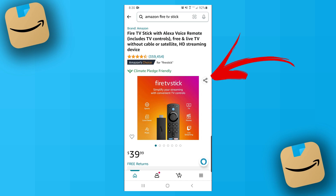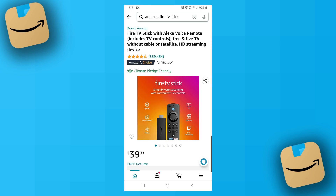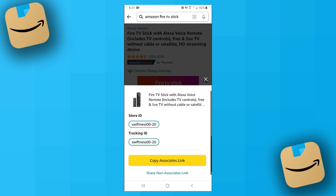The share button looks like three circles connected by two lines, or it could also look like a box with an arrow pointing upward. You'll find it near the top right corner of the product picture. Sometimes if the product picture is very big, the button and the picture can blend together, so you might have to search for it. Go ahead and click on that share button.